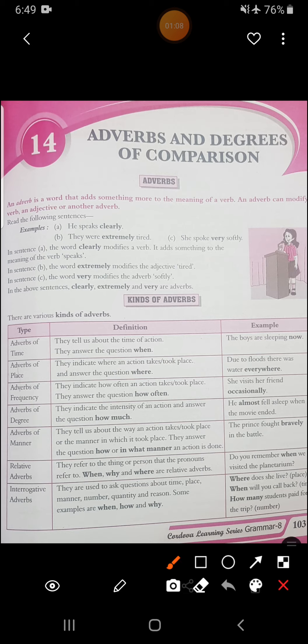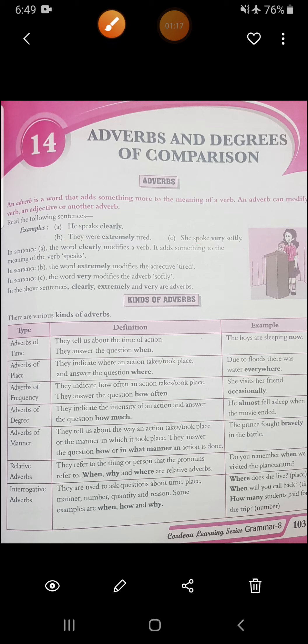See this example: 'He speaks clearly.' 'They were extremely tired.' 'She spoke very softly.' So we see that words like clearly, extremely, and very are your adverbs.